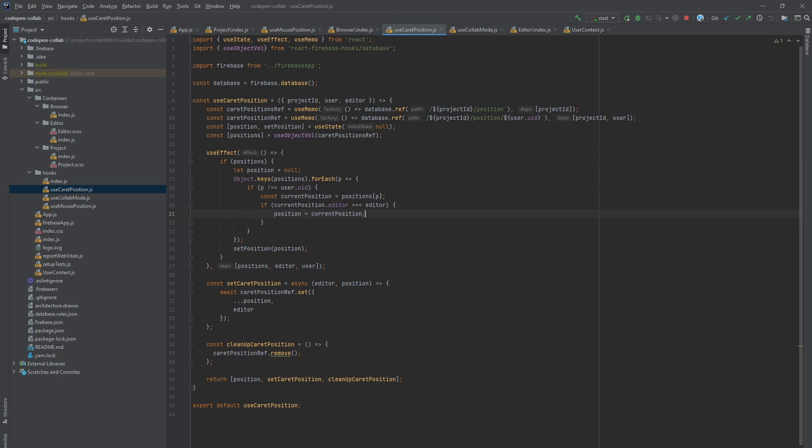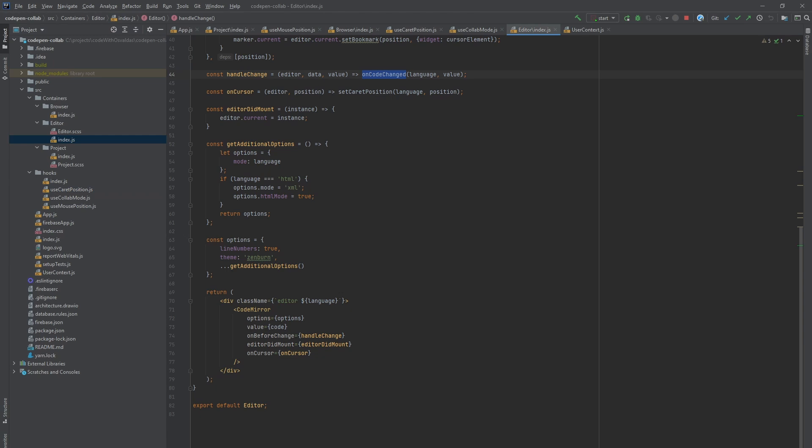It returns currently saved caret positions and provides a cleanup function. This hook is used in the editor container. CodeMirror component has an on cursor method, which is called with current caret position within the editor. So we use that to save that information to Firebase.